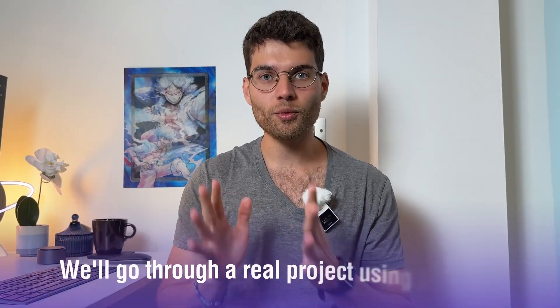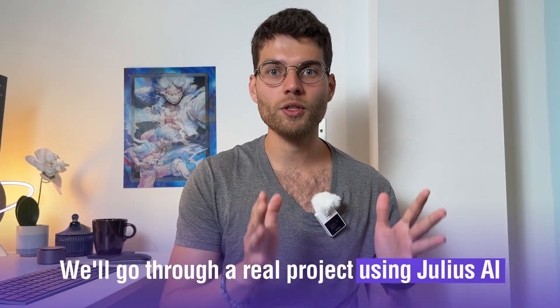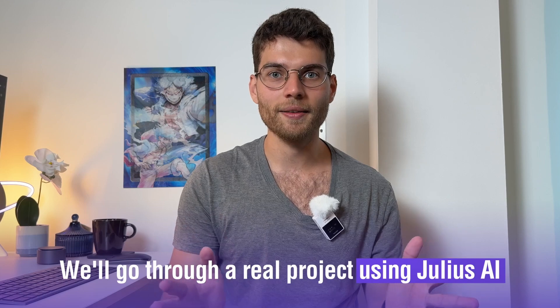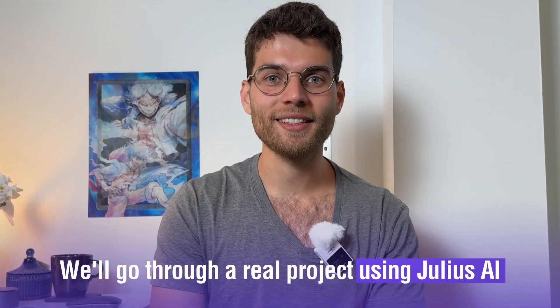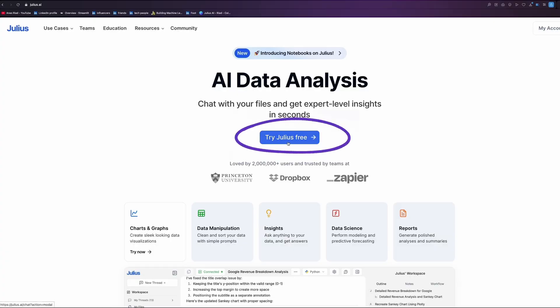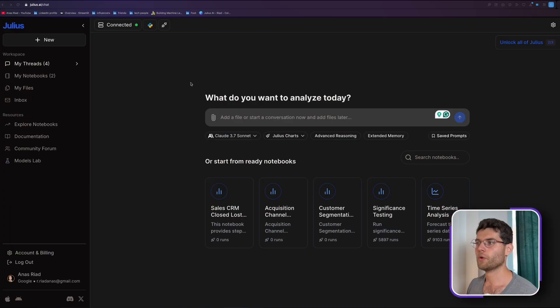Together we'll go through a real project using Julius AI and you'll see how powerful it is. Julius AI is free to start so you can just go on their website, sign up and test it for yourself. Let's dive into the tutorial.